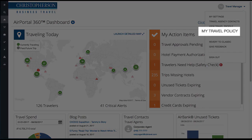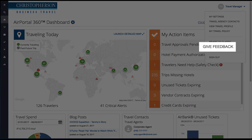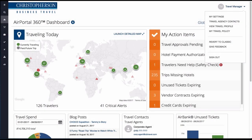My Travel Policy contains your company's corporate travel policy. Use Give Feedback to tell us about features that you love, send us an idea for an improvement, or report a pesky bug.